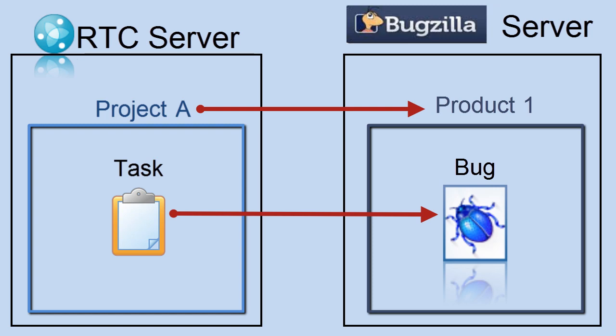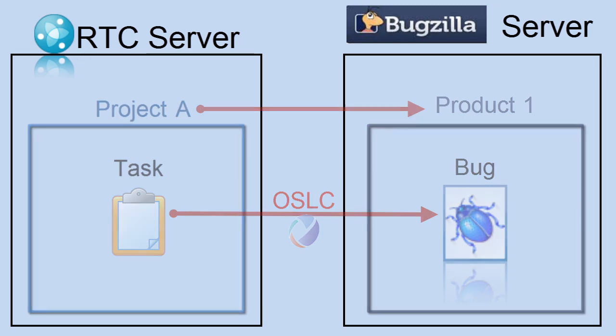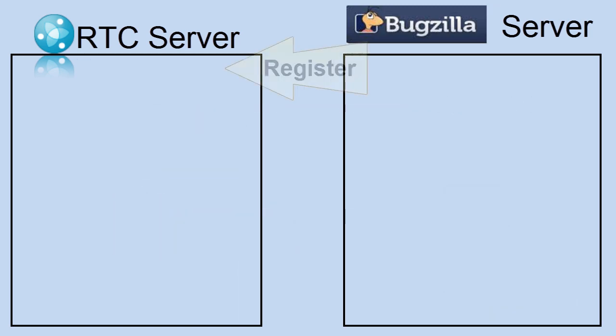And once you get here, there'll be some additional capabilities that you can have by having that relationship there that's OSLC-based. So one, we need a couple things. In order to register the Bugzilla server with the RTC server, we'll need to utilize an integration piece that is needed just for RTC in a root services document.